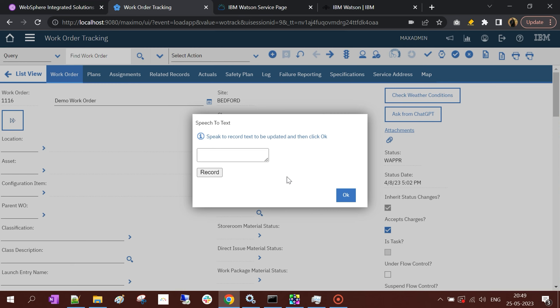As usual, the accent matters a lot. Sometimes it makes mistakes with what you're saying, and sometimes it takes the information correctly. Let's see - I'll click on the Record button. 'This is a test recorder.'